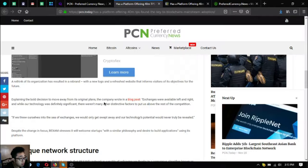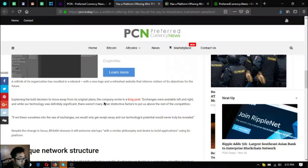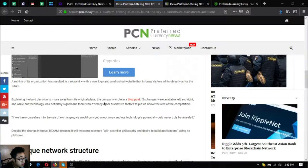Explaining the bold decision to move away from its original plans, the company wrote in a blog post: exchanges were available left and right and while our technology was definitely significant, there were many other distinctive factors that put us above the rest of the competition.